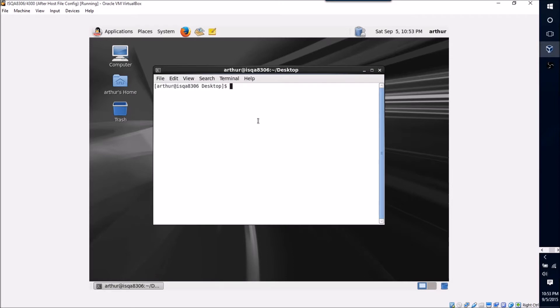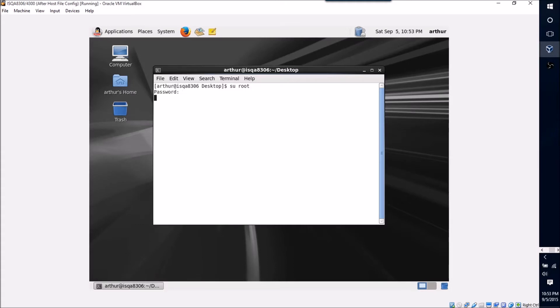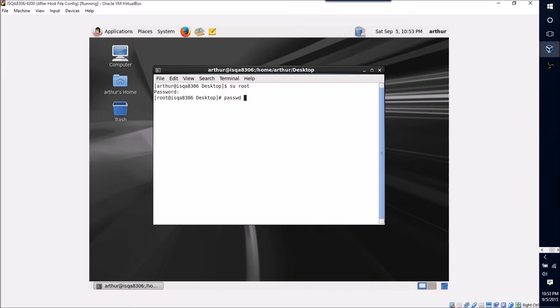Now what I'm gonna want to do to change the password for the Oracle user is switch to the root user by typing su for switch user root, giving my password for the root user, and then to change a password just type in passwd and then the username.